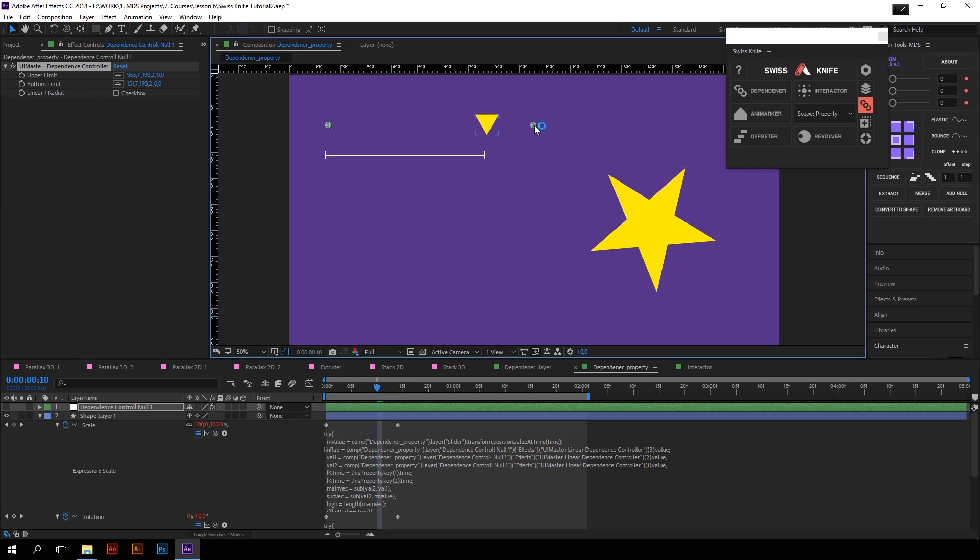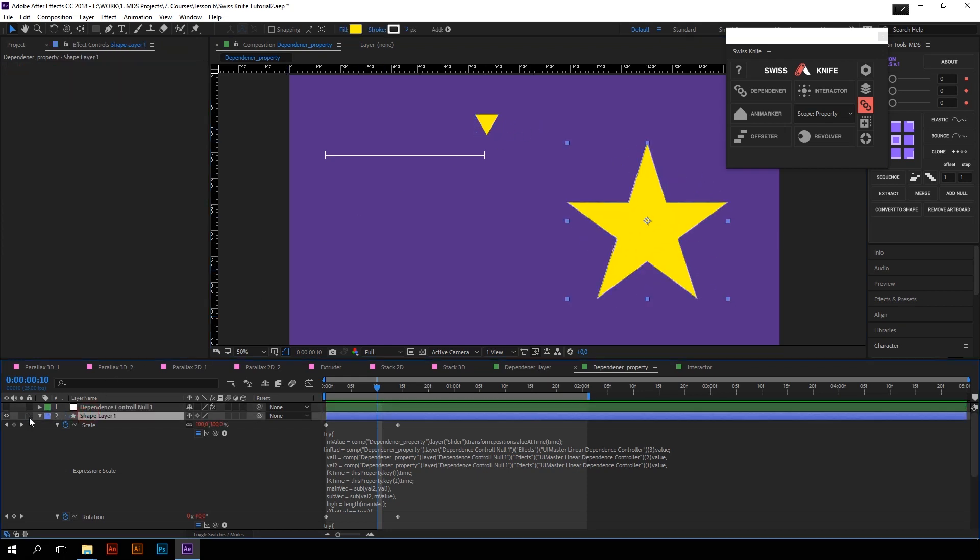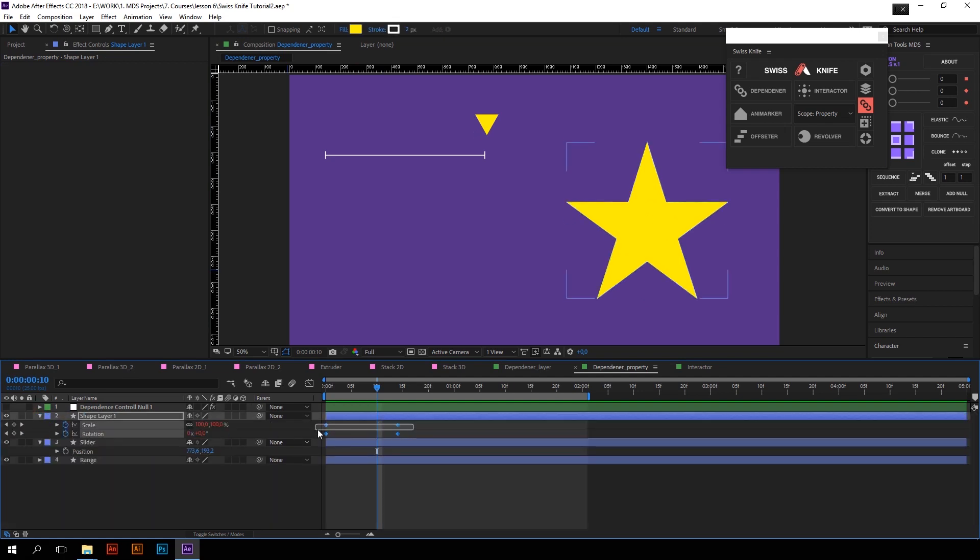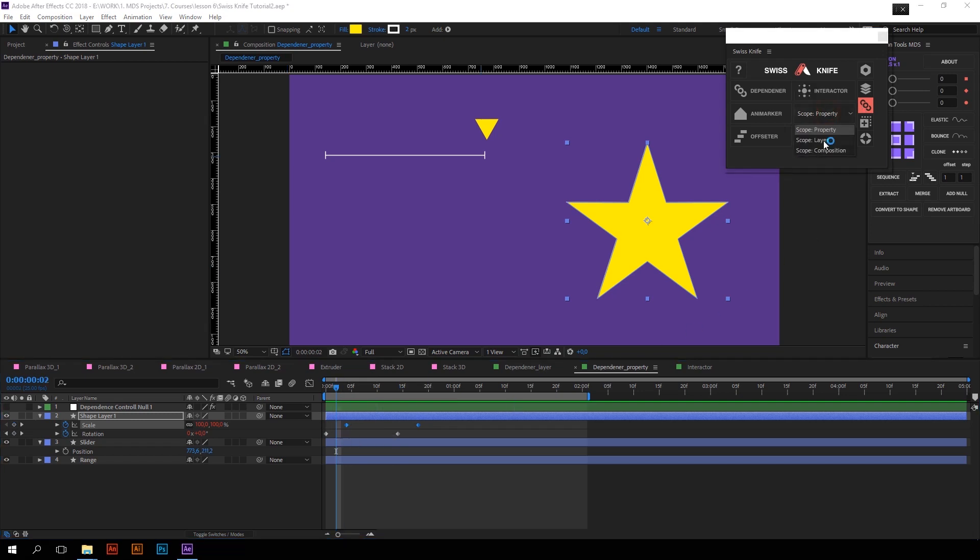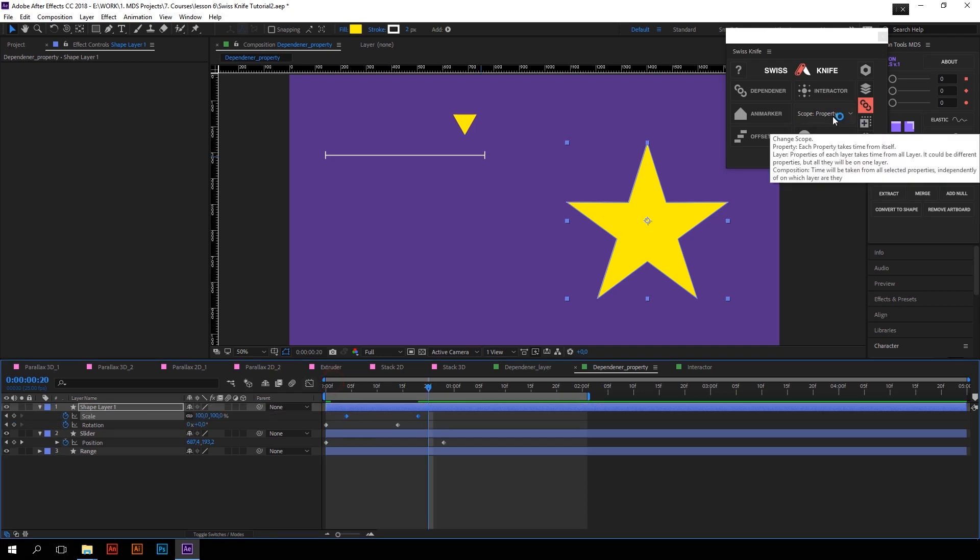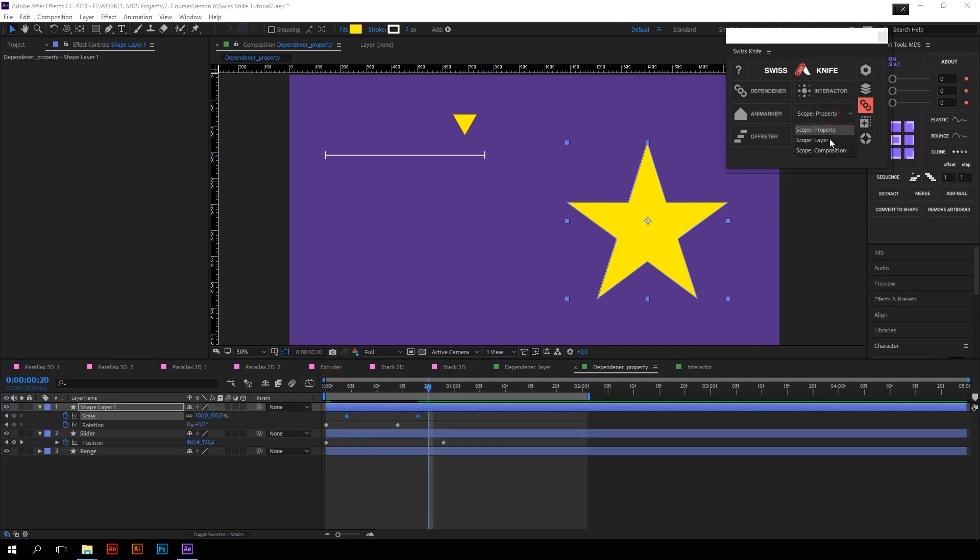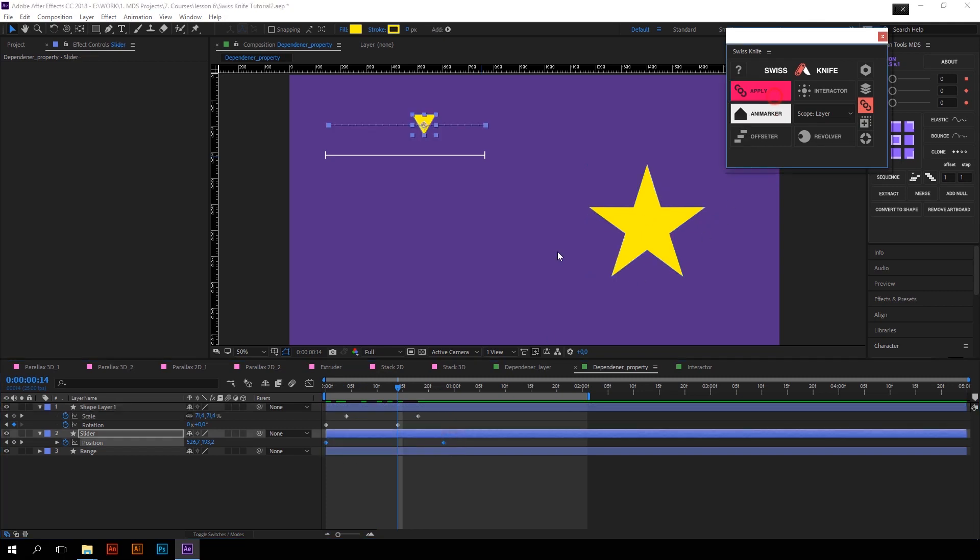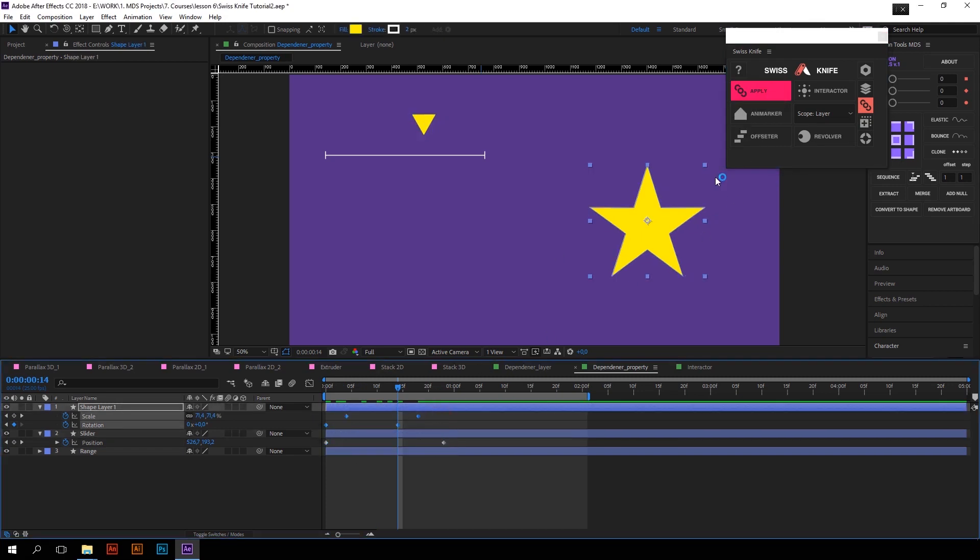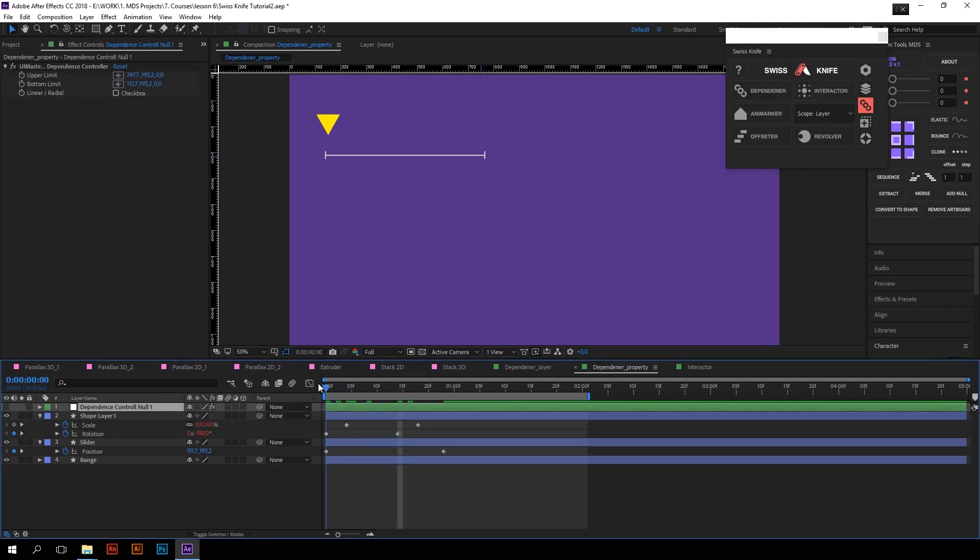By the way, you can change these two limits if you want. But what if I want to link the animation which keyframes are placed more randomly, like this? To make it work properly you will have to change the scope to Layer. So I will undo Dependender work, change Scope to Layer, select two keyframes on the slider, press Dependender, select these keyframes and press Apply. Now it works like it should.